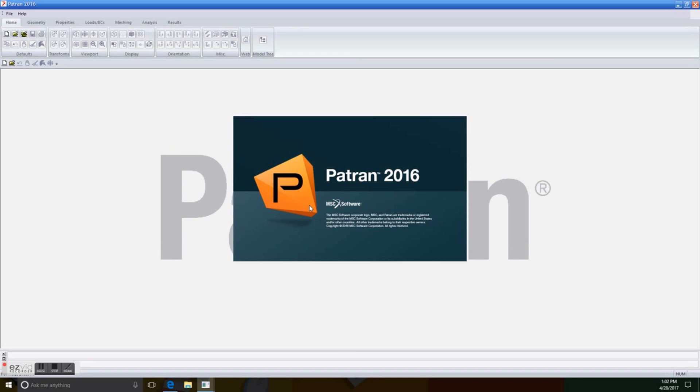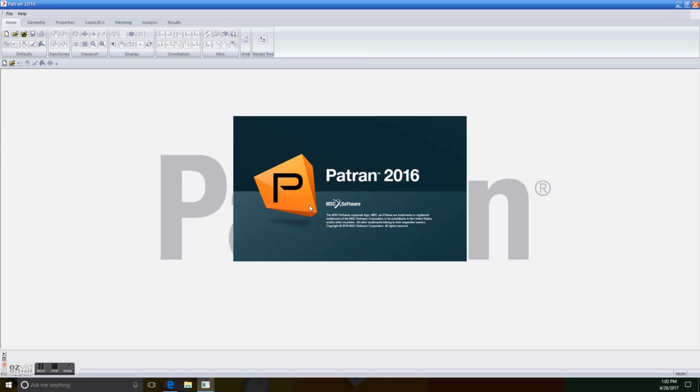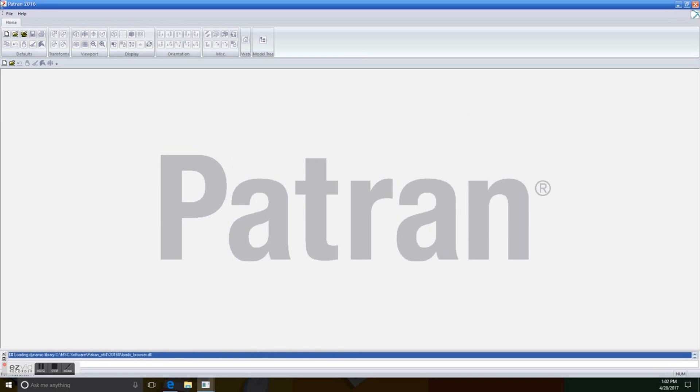So first of all, we open Patron from the desktop, and we're going to wait for it to load. It takes a while, but you've got to be patient. So once it loads, the first thing that we're going to do is create a new database. Well, there it is.